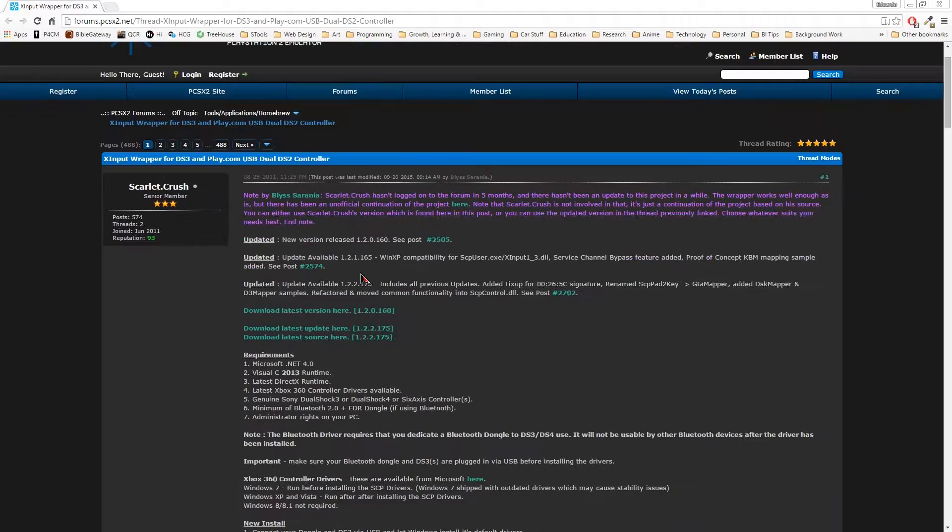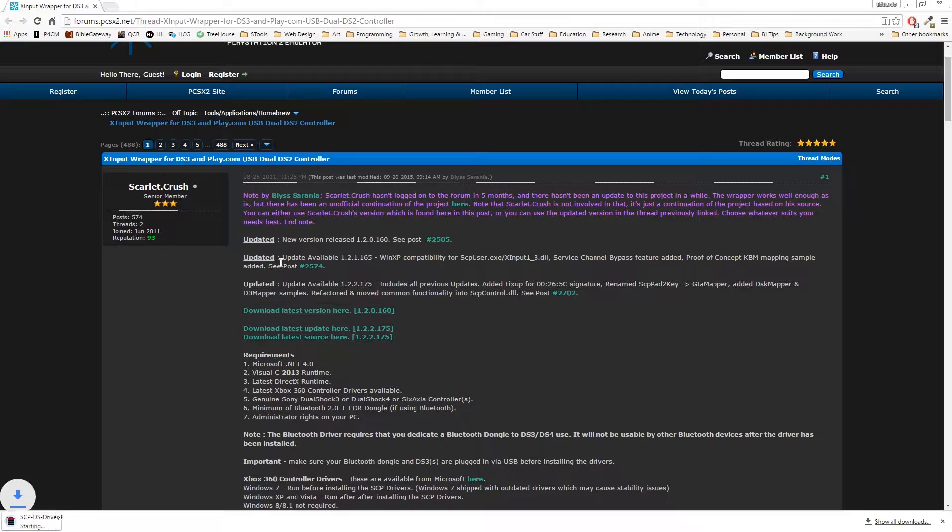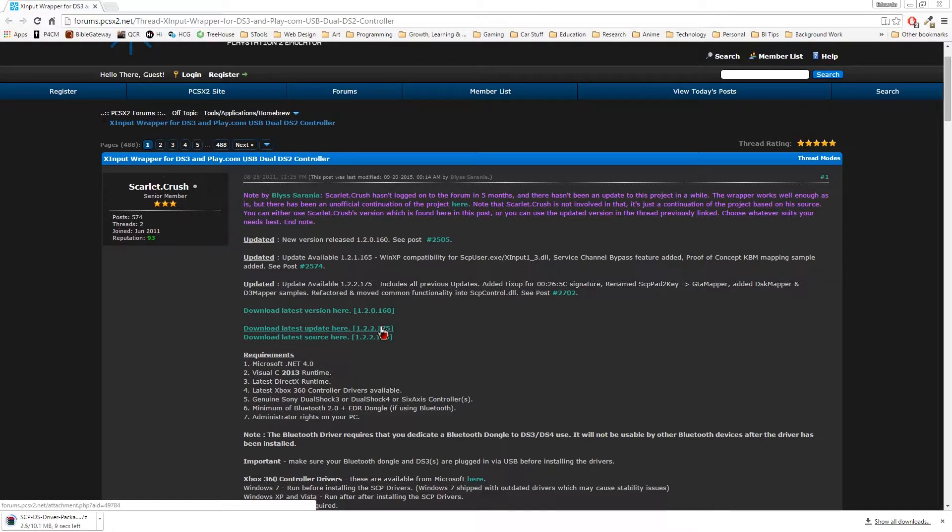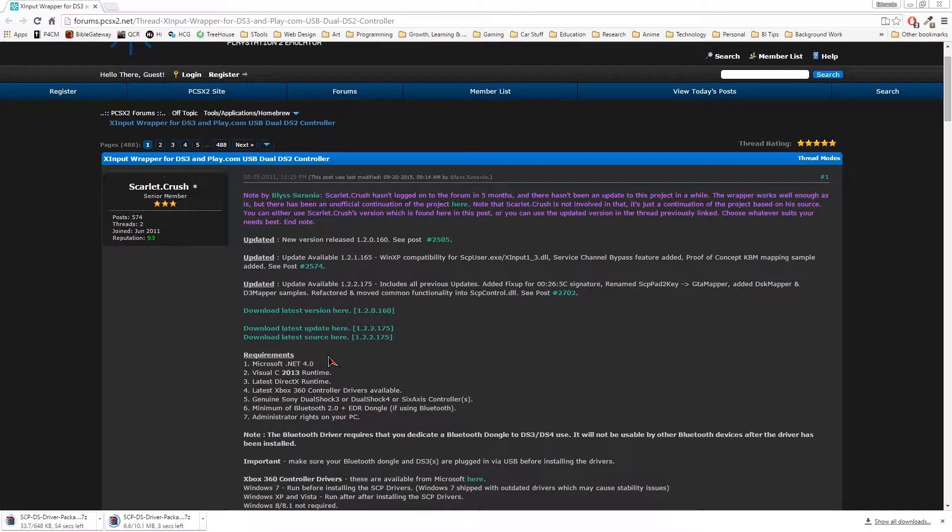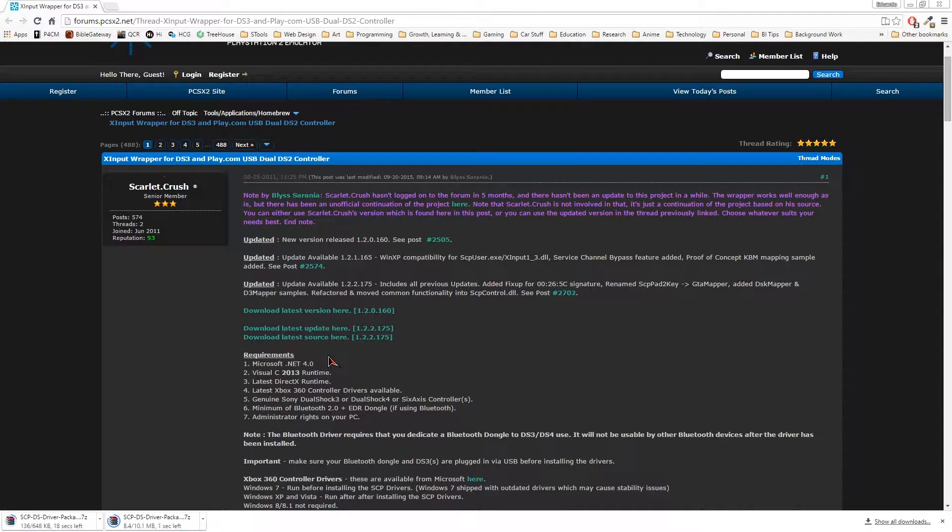So first, I downloaded the SCP driver. Personally, I don't like MotionJoy so I went with a different method. Download version 1.60 and 1.75.